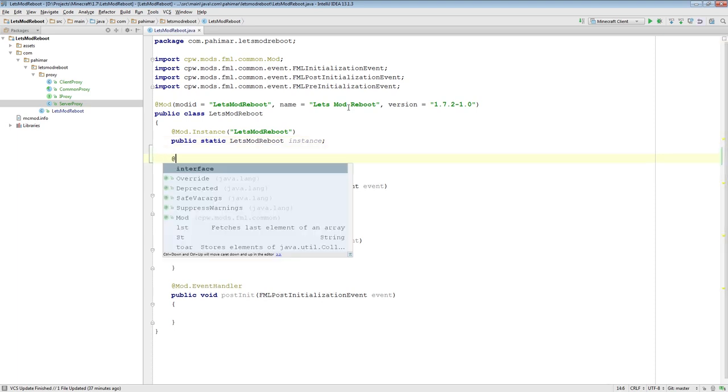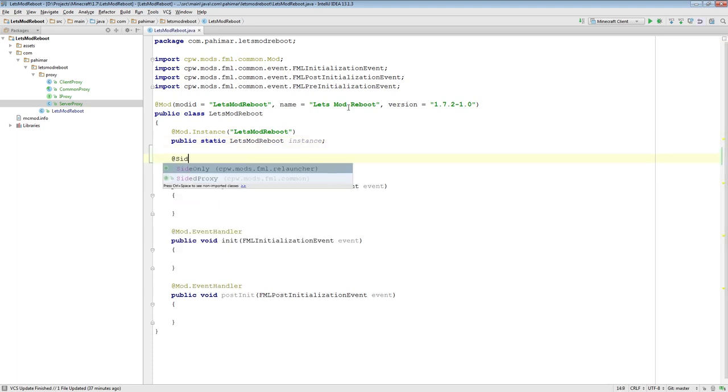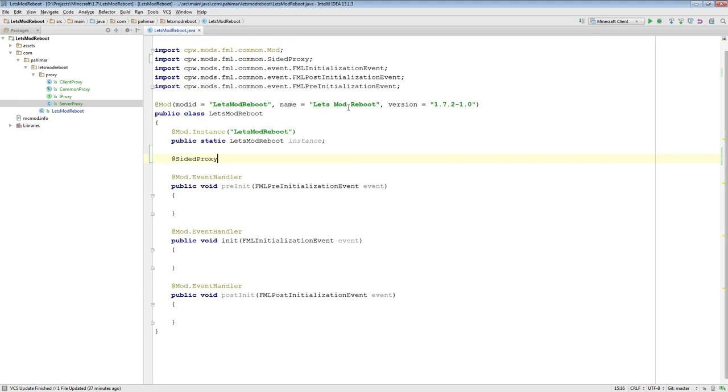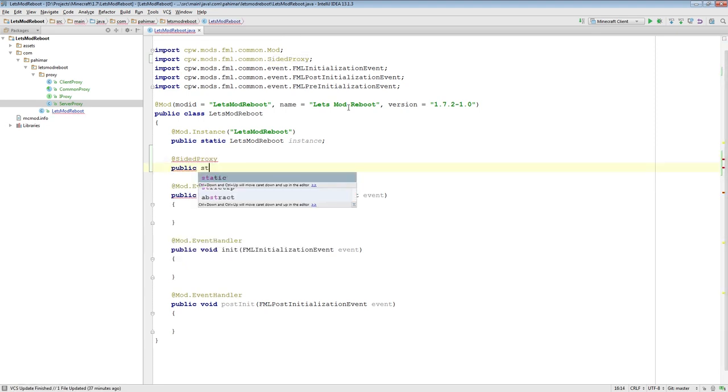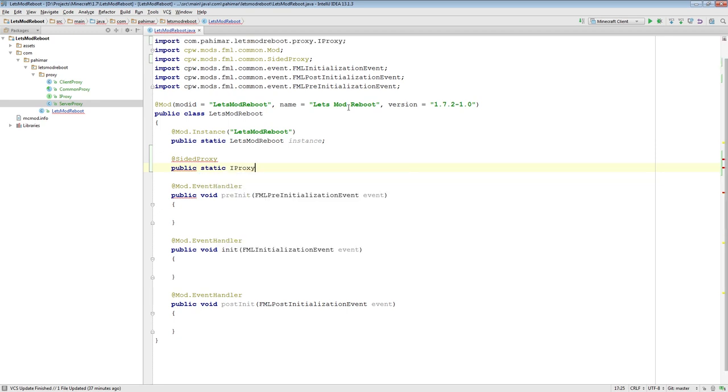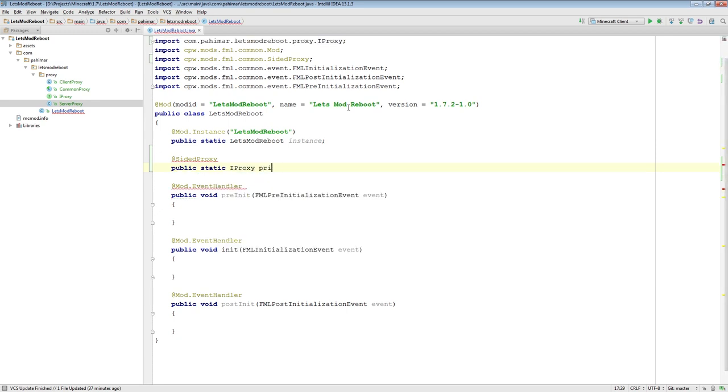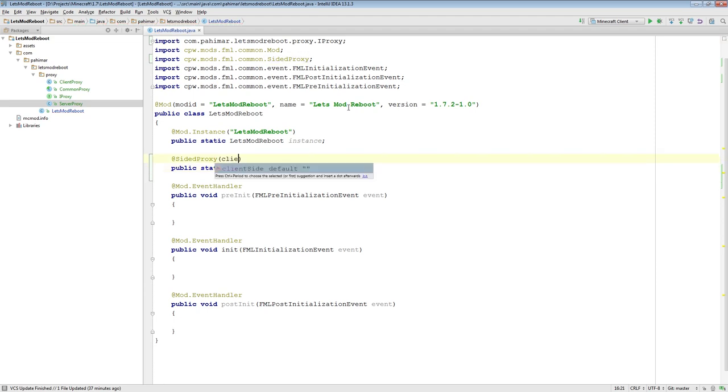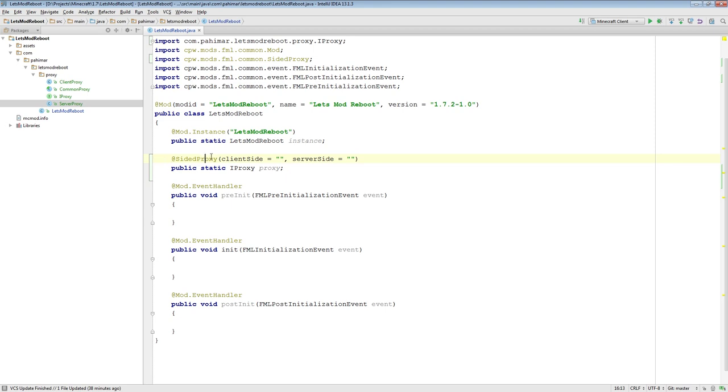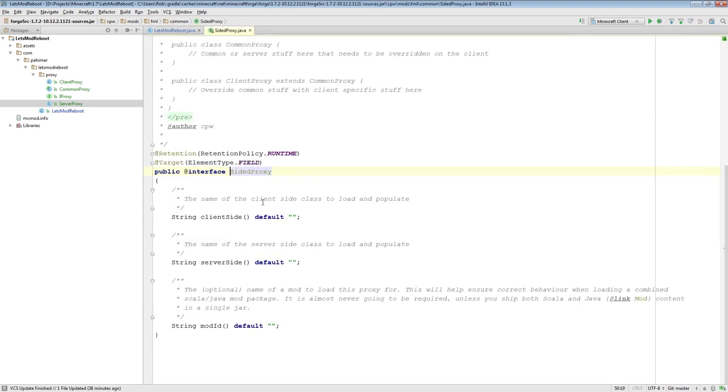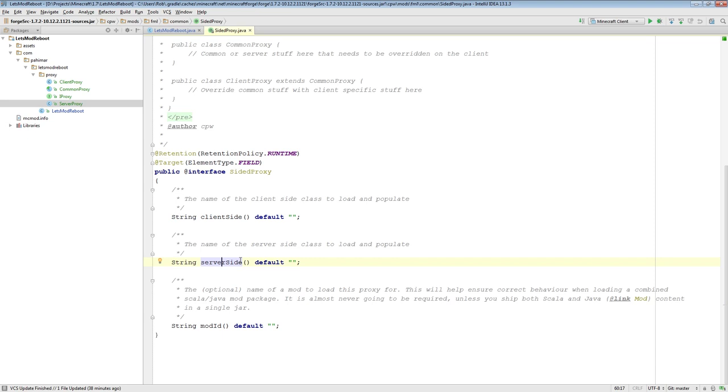So now we can actually define the proxy element inside the mod class. So to do that, we actually have to do a sided proxy annotation for this guy. Public static, if I could type IProxy, proxy. And sided proxy does take some parameters. Okay. Side proxy, if you look at the definition for it, actually can take three parameters. The client side parameter, the server side parameter, and the mod ID. Client side and server side, these are actually the fully qualified names, the class names, for the proxy classes themselves.